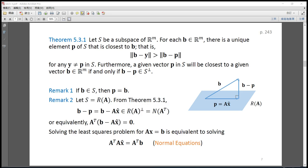Below we discuss two remarks regarding theorem 5.3.1. Remark 1 states that if b belongs to S, then the projection vector p equals b.